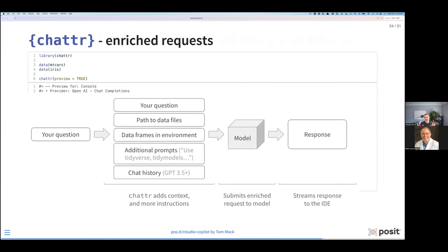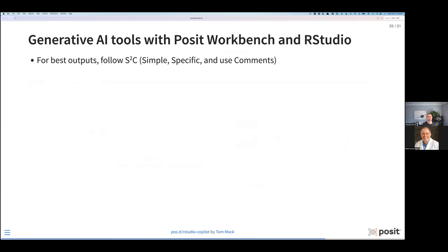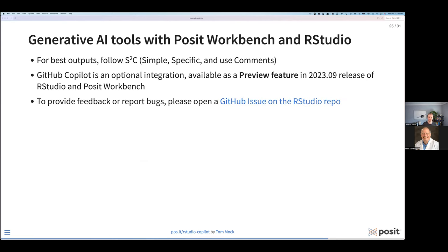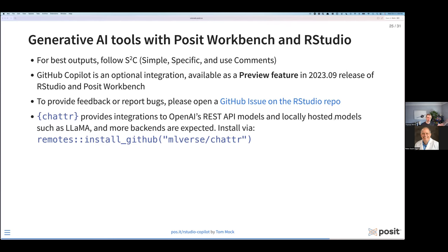That's a summary of the couple different models you can use in RStudio: you have ChatGPT-style chat interfaces with chatter, and you have GitHub Copilot available inside RStudio for ghost text. To be successful with these tools, follow simple, specific, and use comments — S2C. GitHub Copilot is an optional integration — if you don't want to use it, you don't have to. It's available as a preview feature, essentially a public beta, in the 2023.09 release of RStudio and Workbench. You will need a subscription to activate it. If you have feedback or run into bugs, you can open up a GitHub issue on the RStudio repo. Don't forget about the chatter package if you want to do more chat-style interfaces with either remote APIs or even locally hosted models such as Llama.